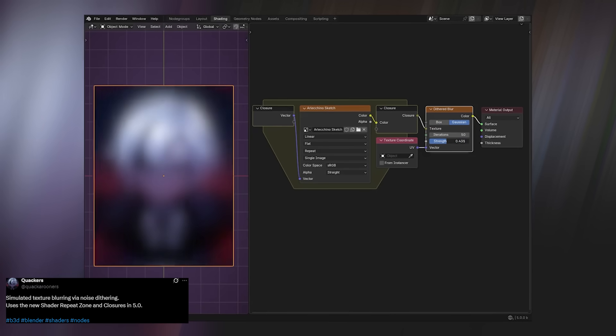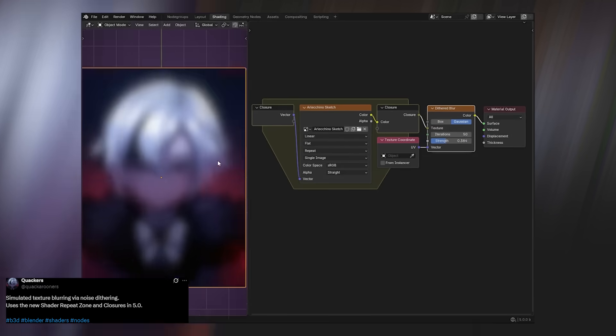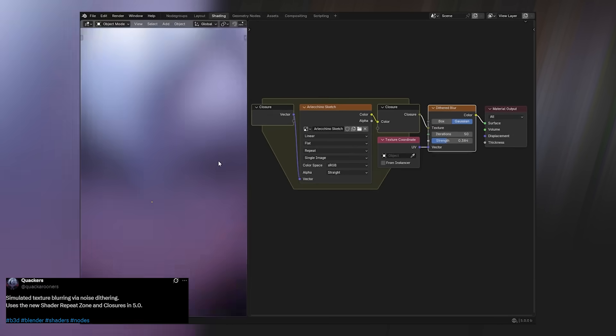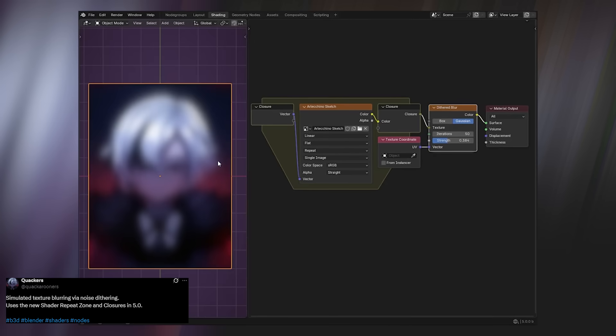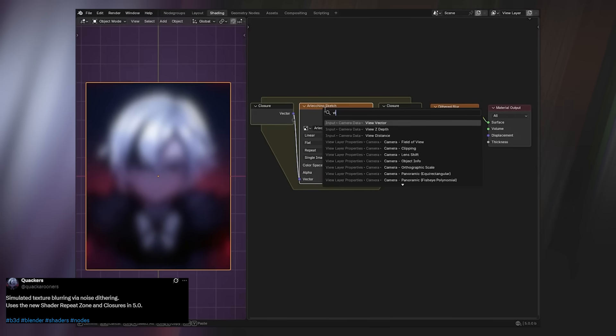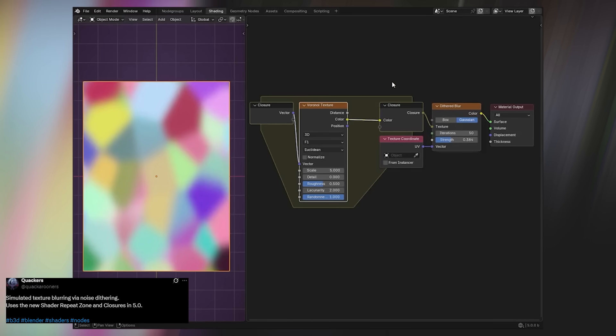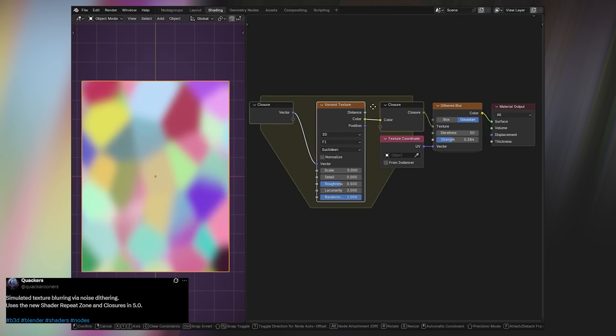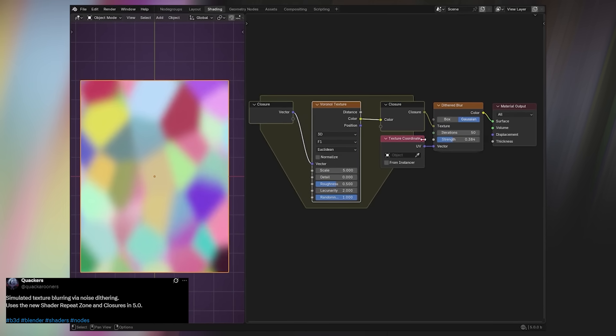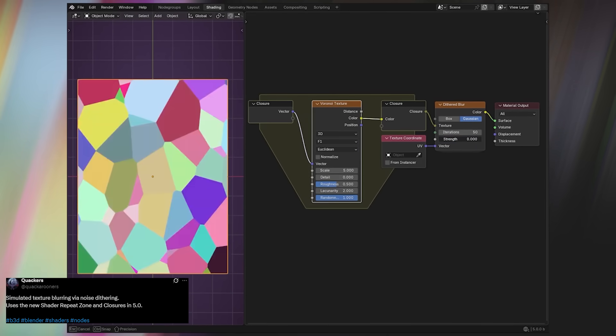At first glance, it might not seem like much, but once you see what people are doing with it, it clicks. Take Quacker's demo, for instance. He shows how you can blur any texture by repeatedly passing it through a closure, dither blur, and the repeat zone.